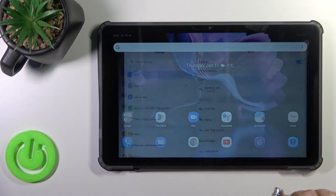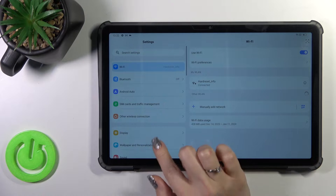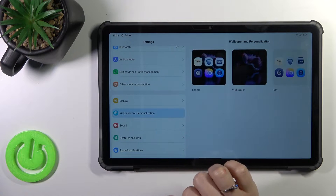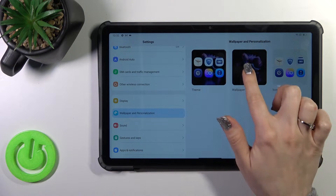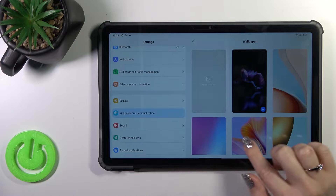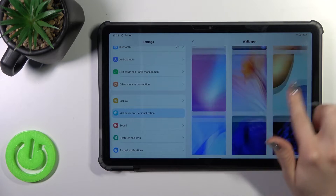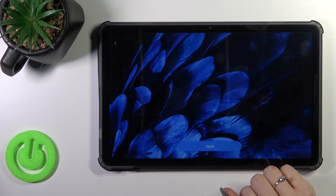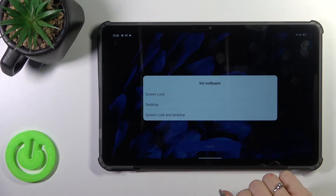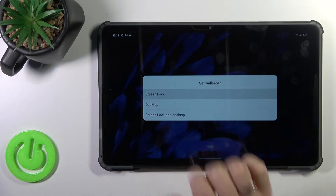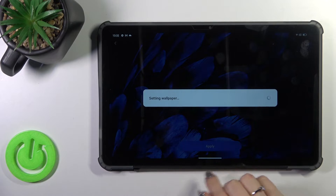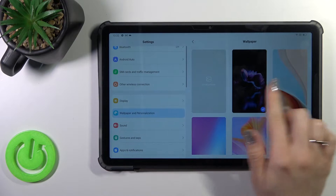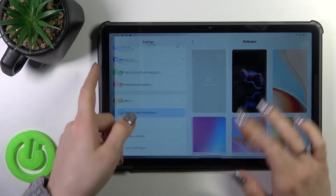First, let's open the settings app and then tap to the wallpaper and personalization. Tap to wallpaper section and select one from the wallpapers. Then just tap to apply, click to lock screen, and wait a couple of seconds.